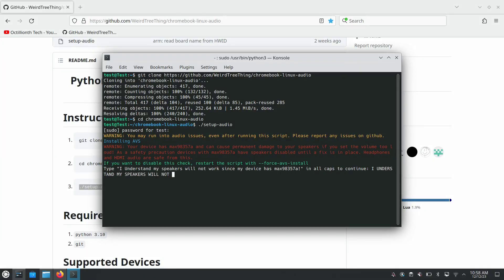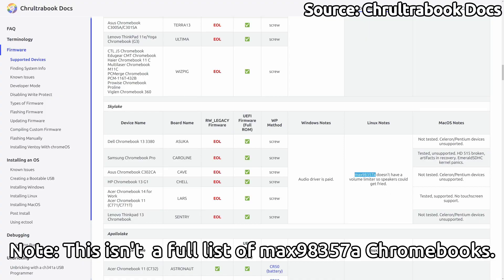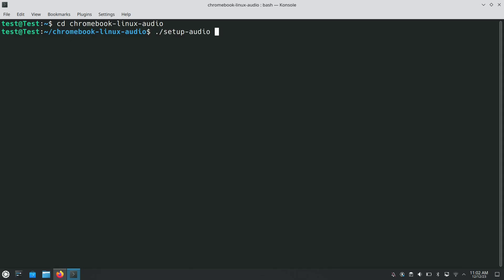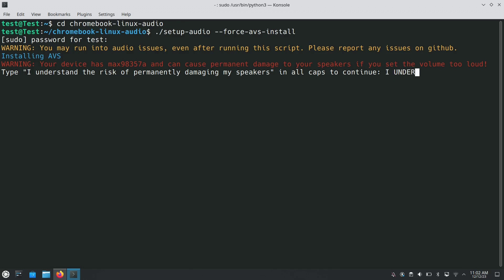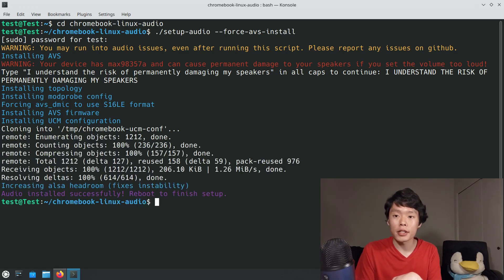When running WeirdTreeThing's script with just the commands on the instructions page, the script will fix the issue with the headphone jack and the HDMI audio output, but leave the device's speakers disabled for the overall safety of the device — that's the default behavior. But if, despite knowing the risks, you still want to enable the speakers on your Asus C302, you can. Just take the third command and add --force-avs-install to the end of it. The script will then ask you to manually type "I UNDERSTAND THE RISK OF PERMANENTLY DAMAGING MY SPEAKERS" in all caps, as a last line of defense. With that, you should have working speakers on the C302 while running Linux.